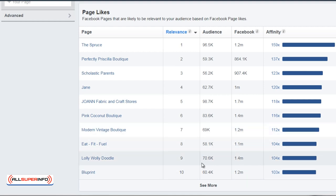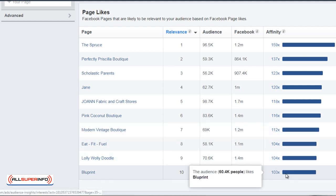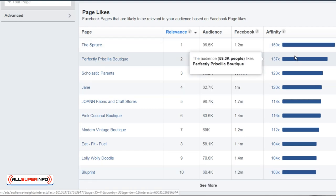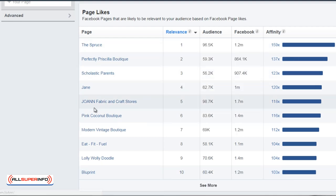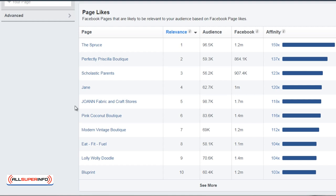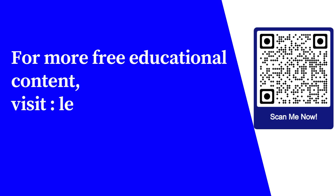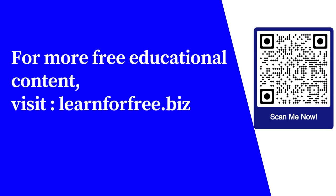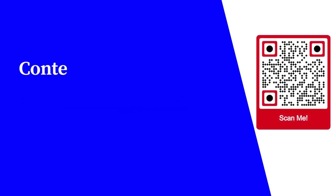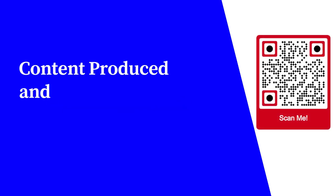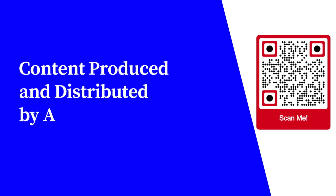We can get an idea of how closely related it really is, and based upon that we can broaden our content. For more free educational content, visit learnforfree.biz. Content produced and distributed by AllSuperInfo.